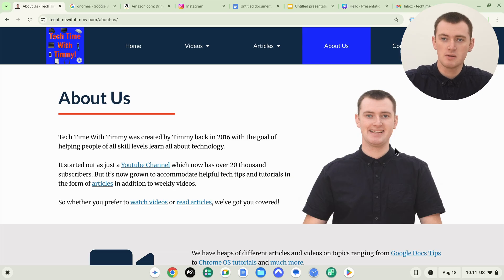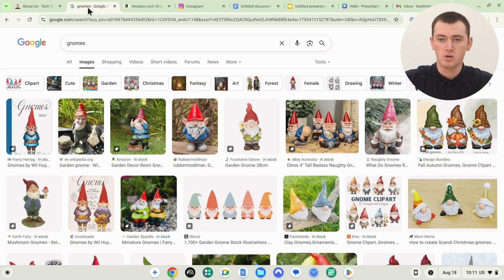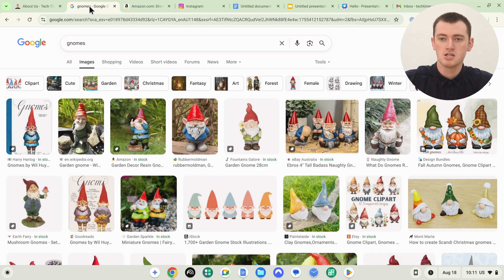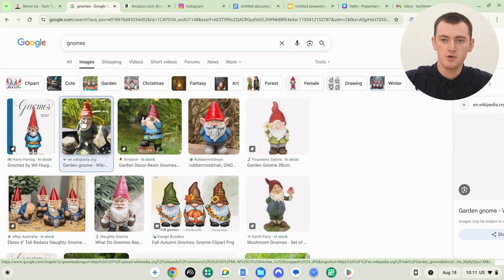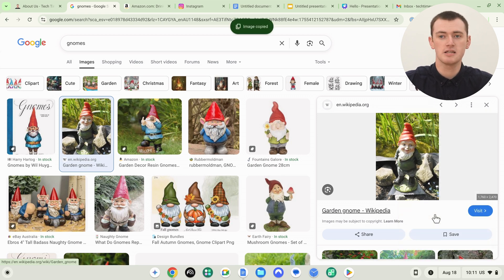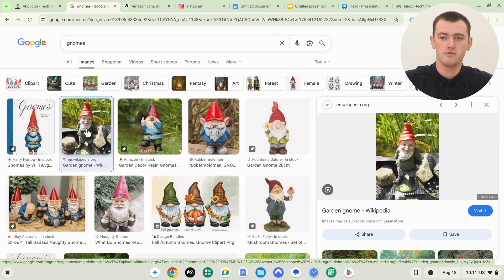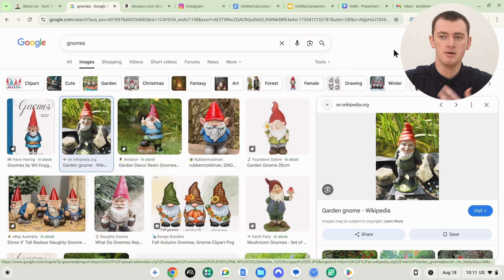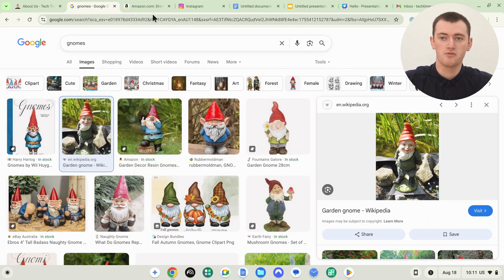You're not necessarily going to be copying an image from the TechTimeWithTimmy website — you could be on any other website, maybe Google Images. In pretty much any website it'll work the same way. One tip with Google Images: rather than copying directly from the thumbnail, if you click on it and then right-click on the larger version and click Copy Image there instead, that will typically give you better image quality. So that's a little tip.